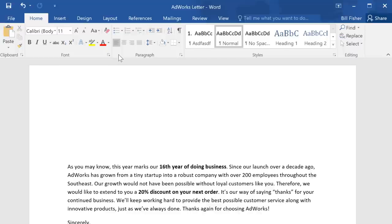MailMerge is a great time-saver if you need to create multiple documents that are mostly the same but unique in some way, like name tags for an event or envelopes printed with each person's name and address. The document I have here is a letter offering customers a discount on their next order. I want to personalize it by addressing each copy of the letter to the customer using some information I have stored in a spreadsheet.